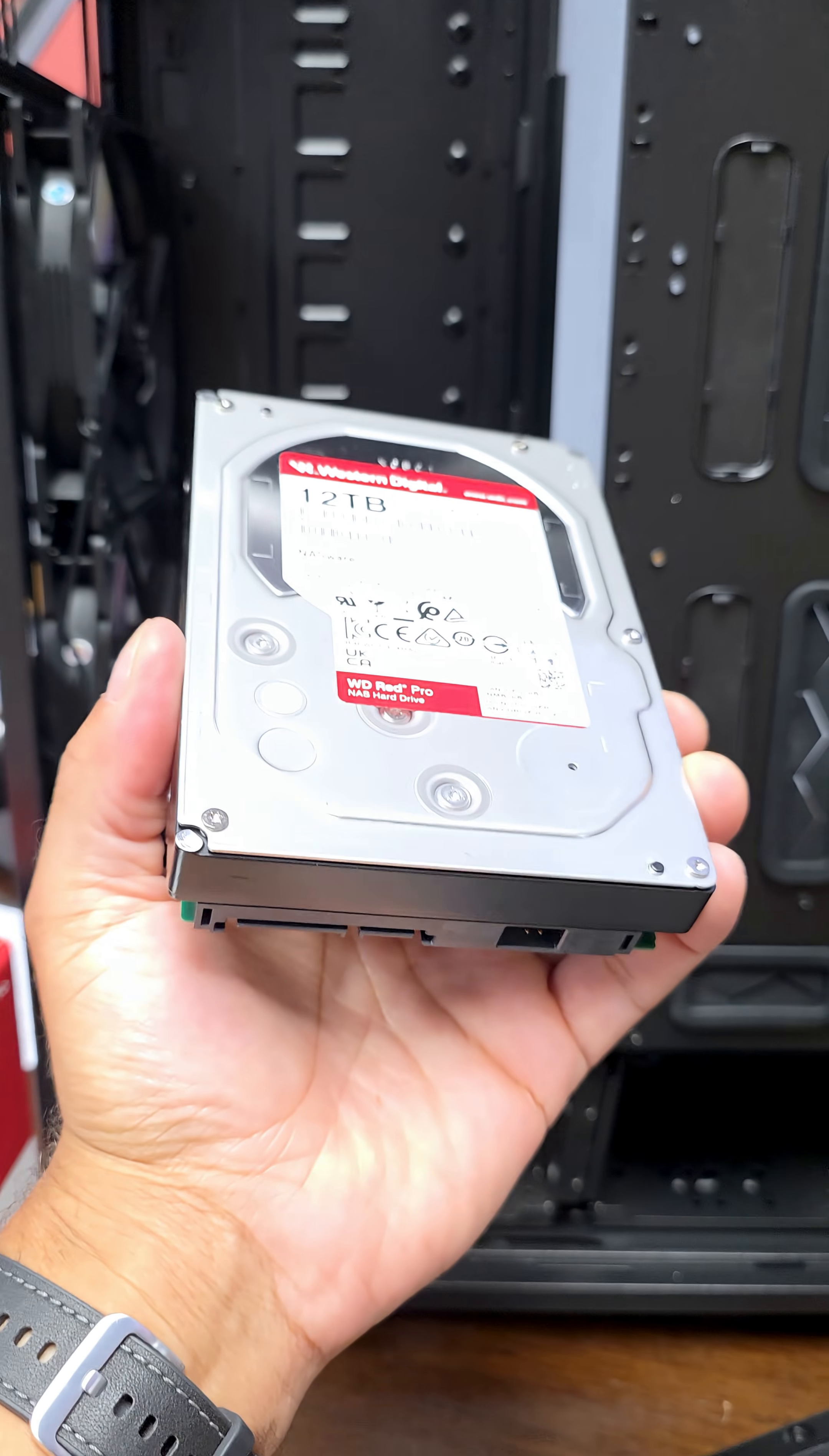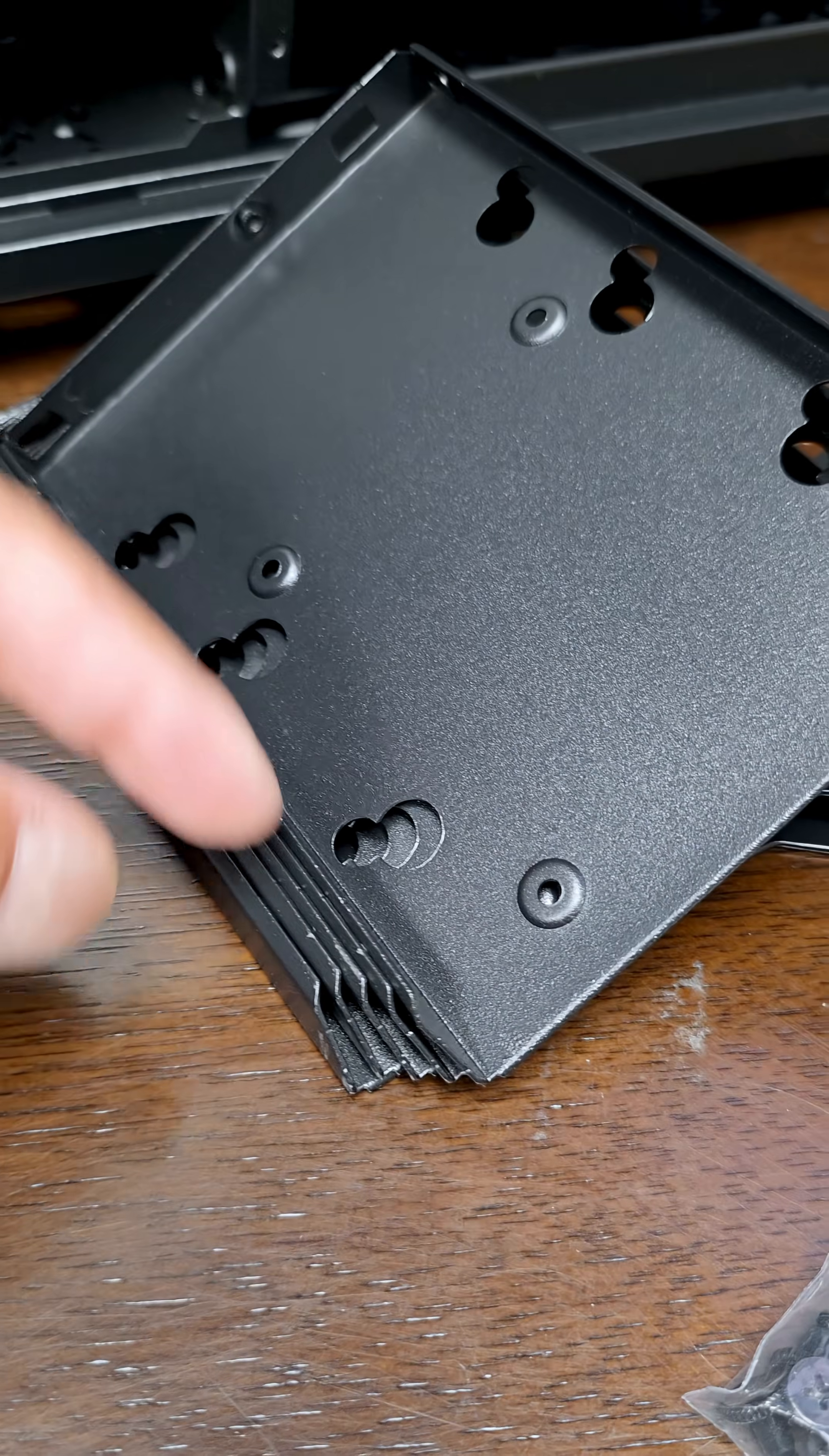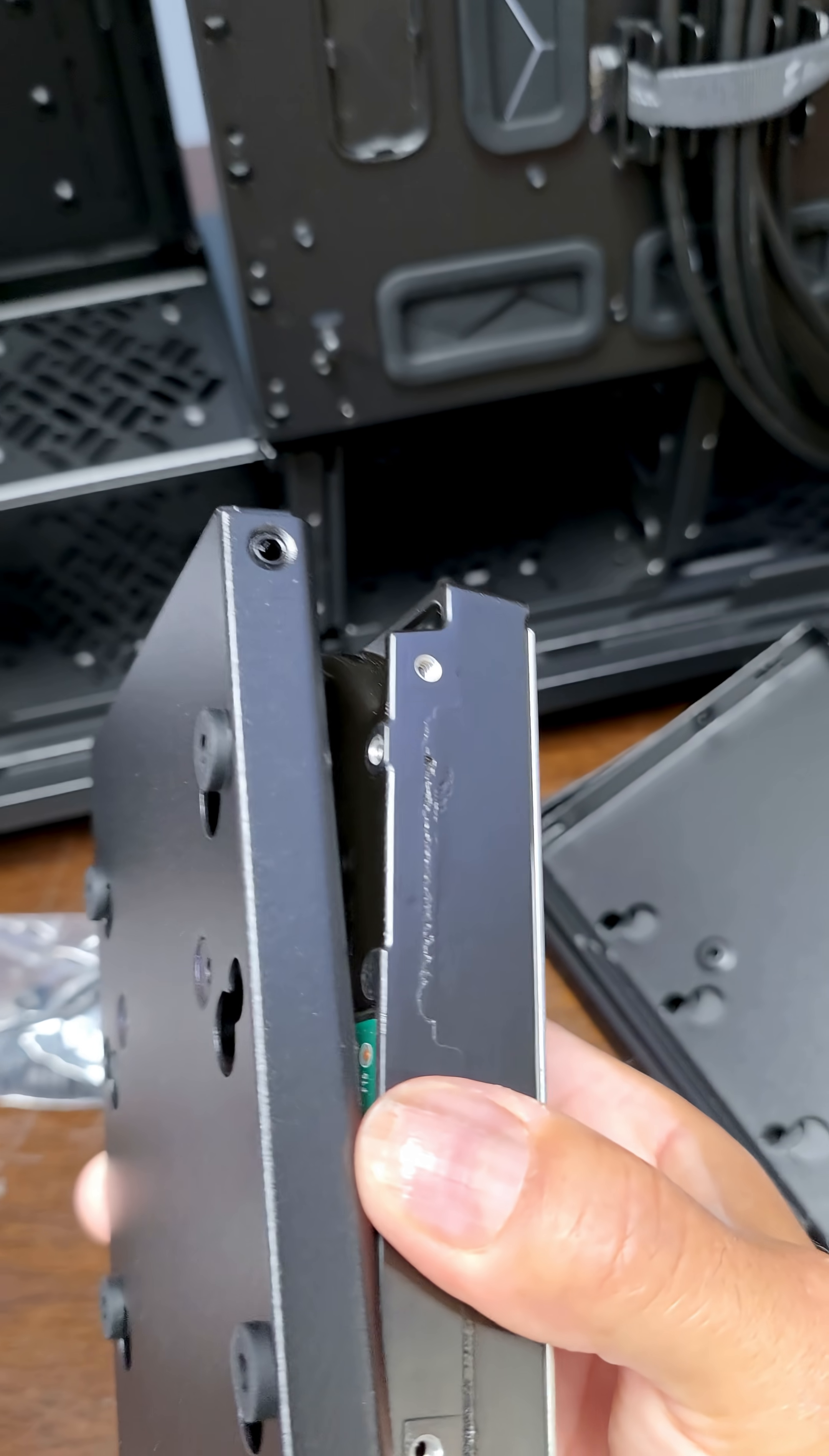These are some beefy drives and we're just gonna slap them right on these. We use these to reduce vibration and noise just like that. A little tedious because we're doing this for five drives but it makes a big difference.